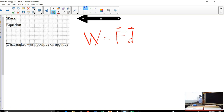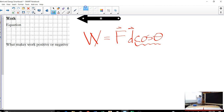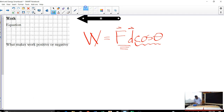We add one more thing: cosine of some angle, which we'll discuss in a moment. For now let's focus on force and distance - it's pretty straightforward: the bigger the force and the farther something is moved, the more work in a physics sense is done. If something doesn't move, no matter how hard you push, you have done no work.